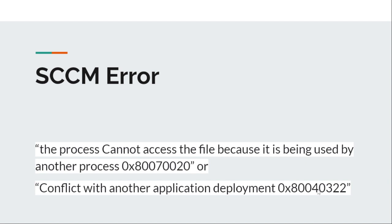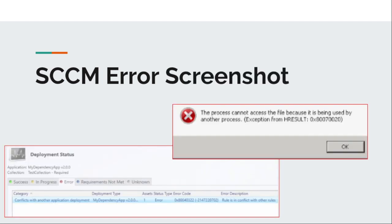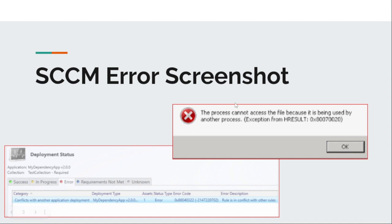These errors come due to some misunderstanding of deployment. You will see errors like this in the error section of your deployment - application conflicts and errors. If you see in the pop-up, 'the process cannot access the file.' Now let's go for the resolution and see how we can resolve these issues.